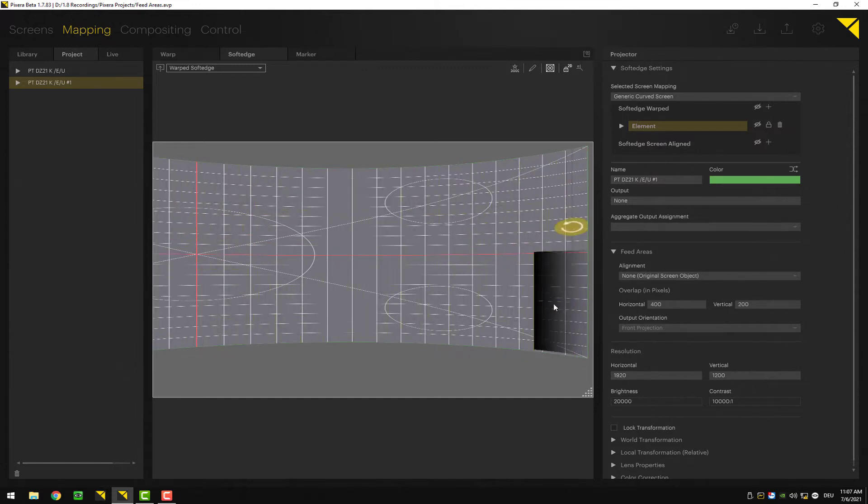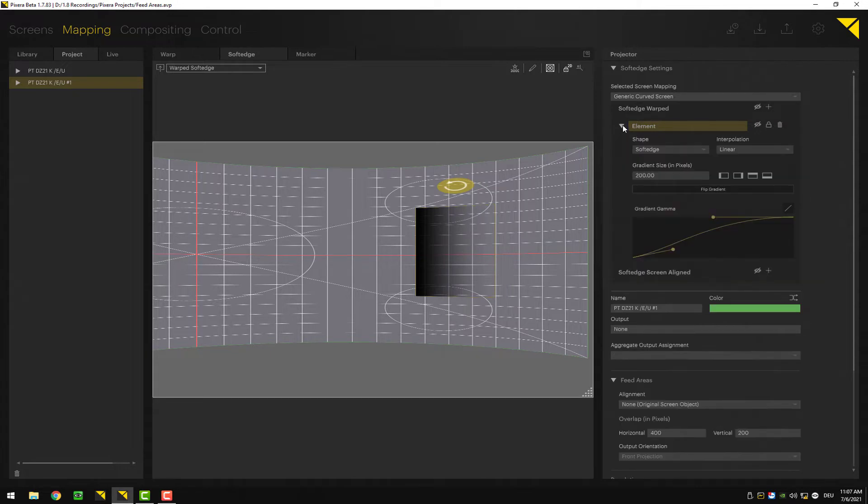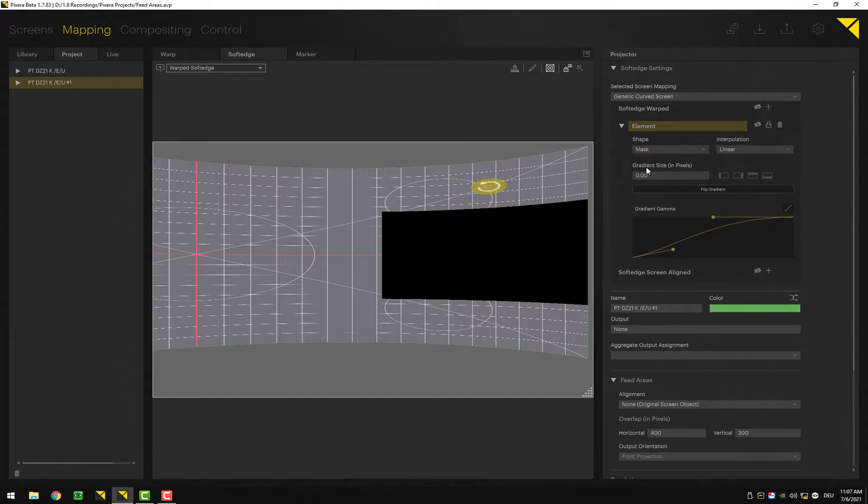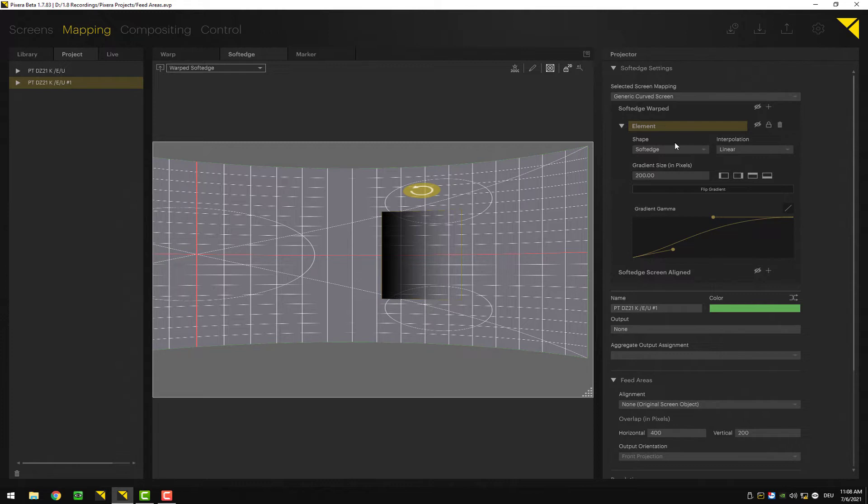To the side you can activate, deactivate, lock, and delete it. Let's take a look at some more settings. In shape, you can change from soft edge to mask depending on what you need. You can adjust interpolation for the edges in case you want to modify them.